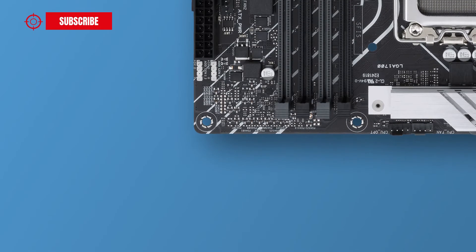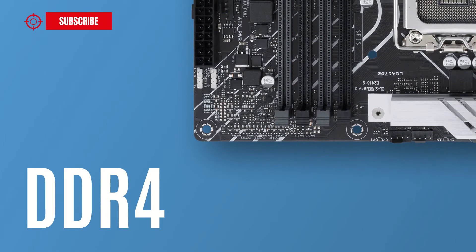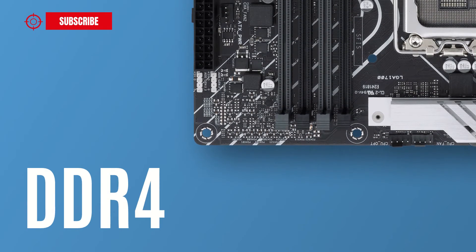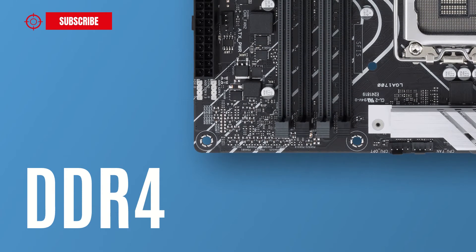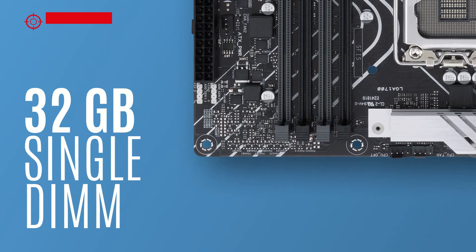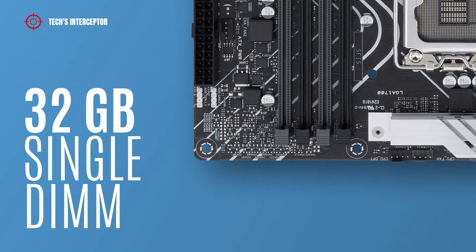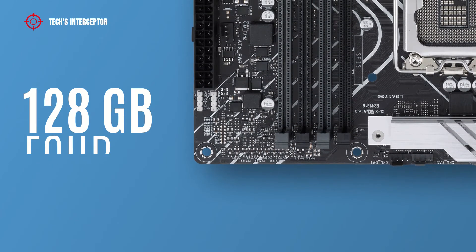The motherboard is equipped with 4 DDR4 DIMM sockets in dual channel memory architecture that support 32 gigabyte single DIMM capacity, up to a maximum of 128 gigabytes for 4 DIMMs.